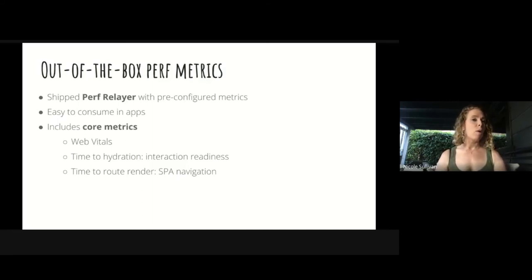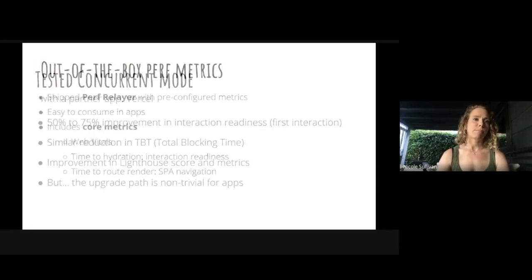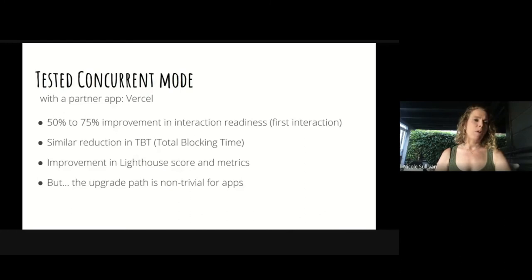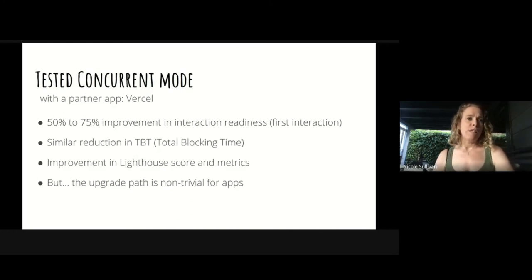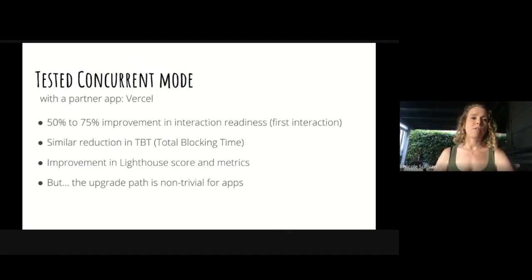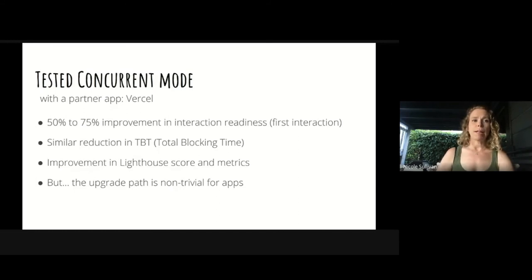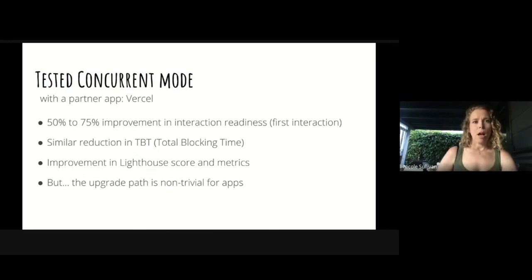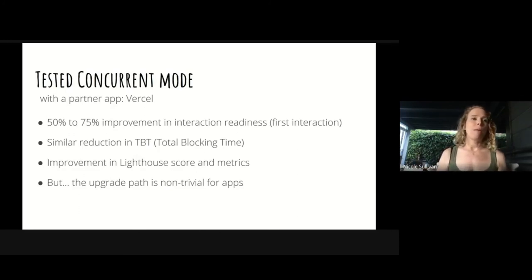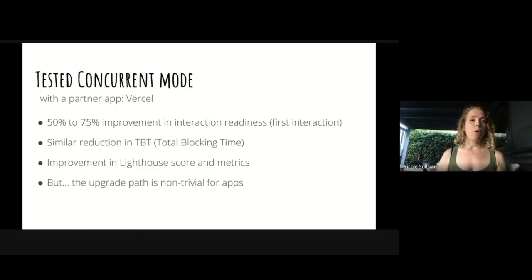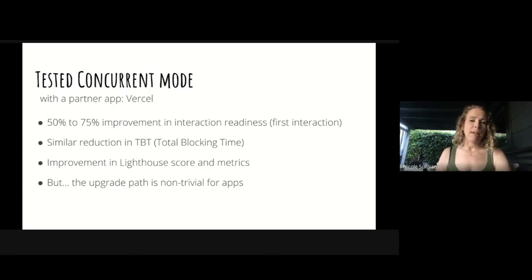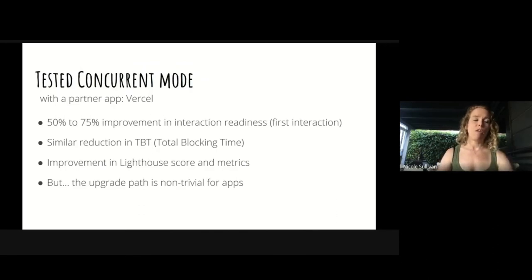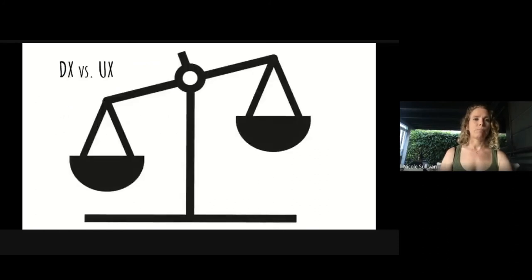We also tested React's concurrent mode with a partner app, Vercel, and we found a 50 to 75% improvement in interaction readiness for the first interaction. And we found similar improvements in total blocking time. And also saw improvements in Lighthouse score and metrics. But we realized as well that the upgrade path is non-trivial for apps. Our hope is that we can make the upgrade smoother by baking in some defaults into the SDKs so that other developers benefit from our experience upgrading to concurrent.